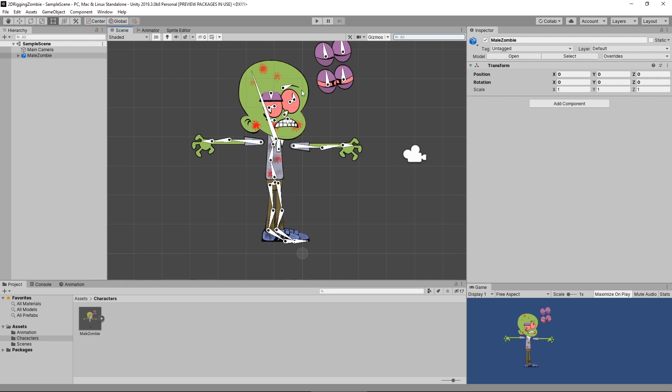Hello everyone and welcome to this another episode of Unity 2D Rigging. My name is Kasanis. In the last video we went through and we created the skin for our character, so now our character is moving the way we expect and the skin is moving with those bones. What we're going to do today is take a look at IK versus FK, and this is going to help us with our animation later on.